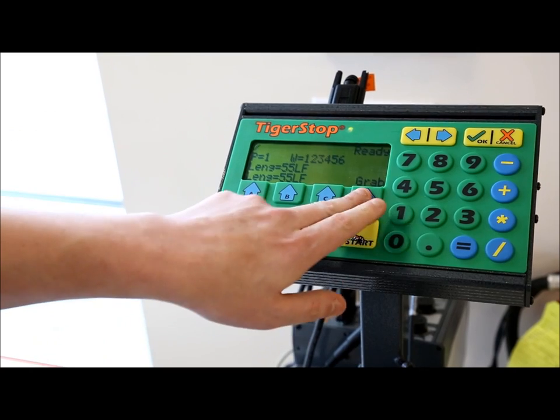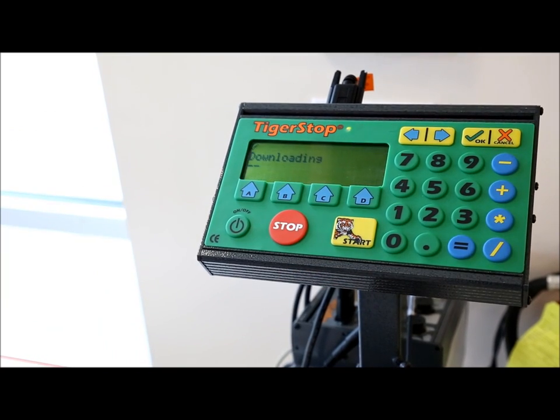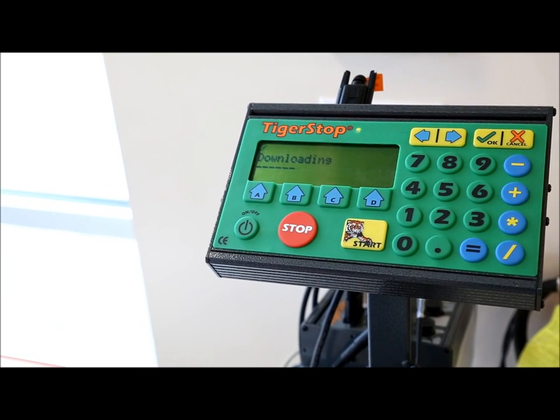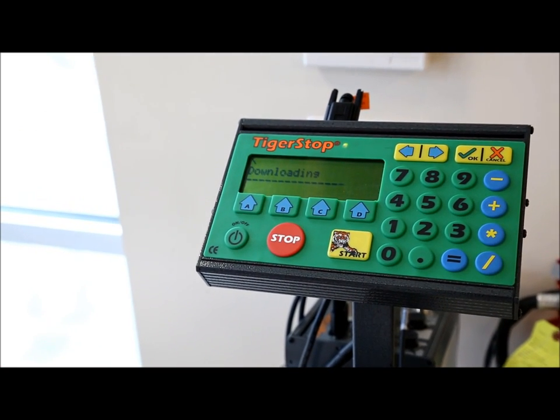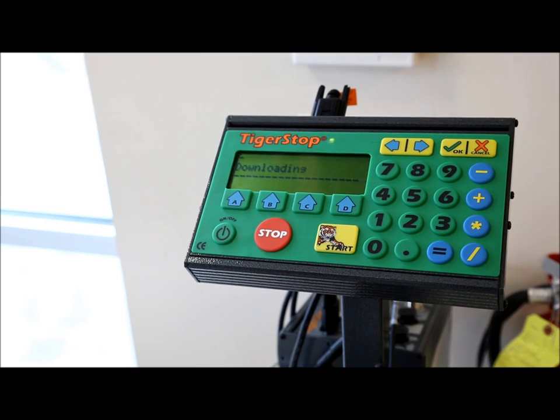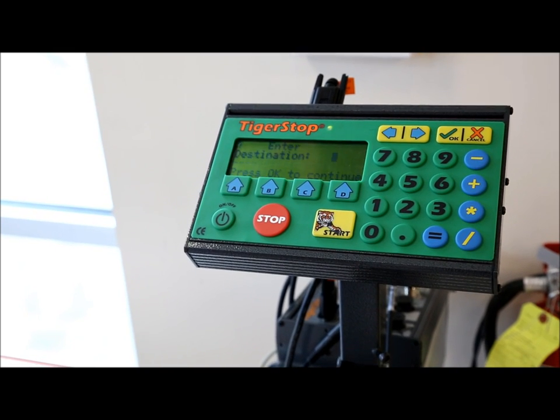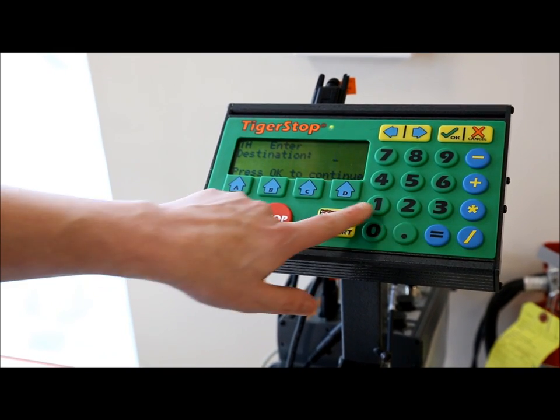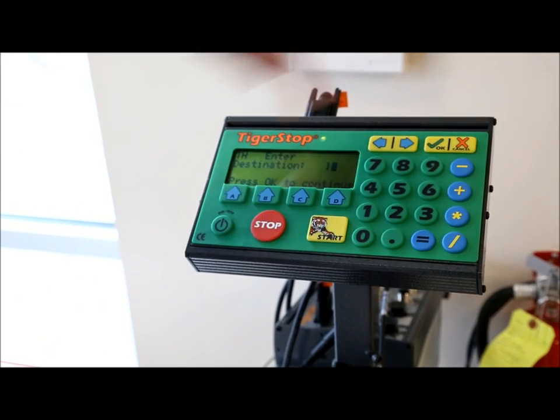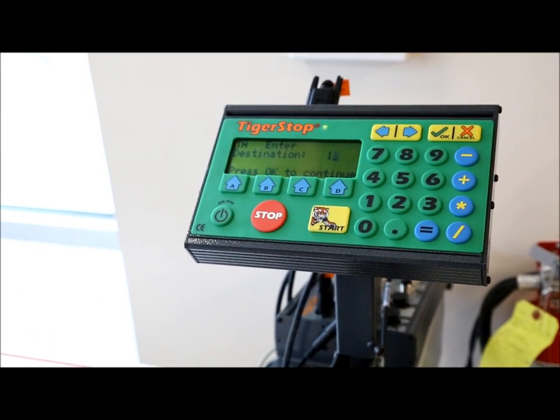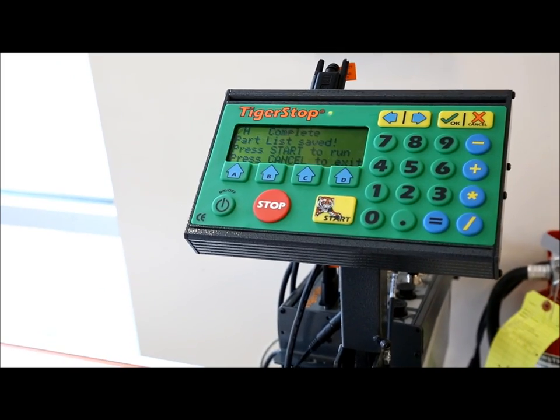Now all I have to do is press grab. And it's going to download the list. It makes downloading much faster. I set my destination. And now I'm ready to run the list.